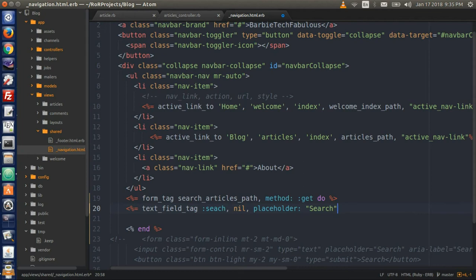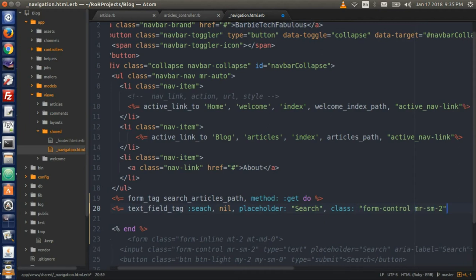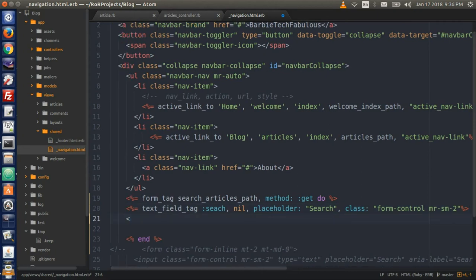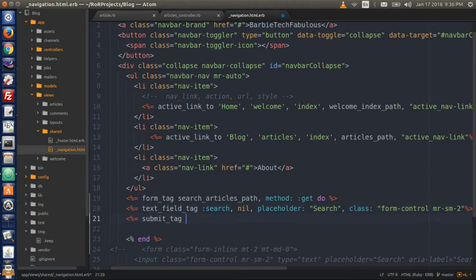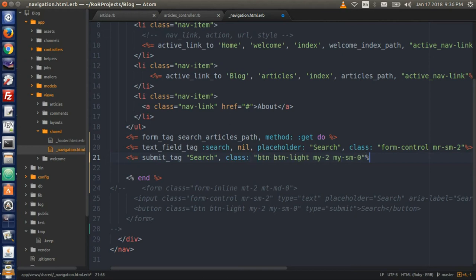Let's take the class styling from the input form, copy it, and paste it in, then replace the equal sign with a colon. Close the Ruby syntax, and then we need a submit button. Open Ruby syntax with the equal sign and type submit_tag, then put in quotation marks with the word search, a comma, and copy the styling from the search button in the HTML code, paste it in, replace the equal sign with a colon, and close the Ruby syntax.